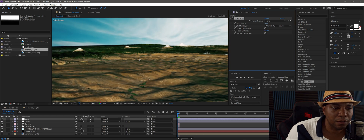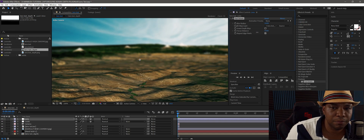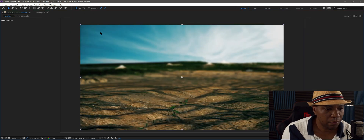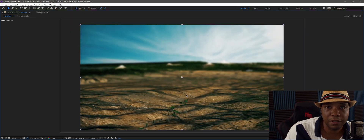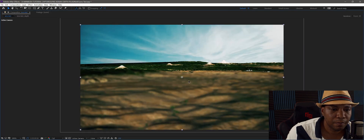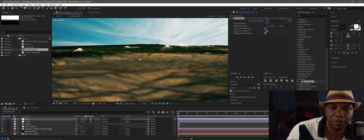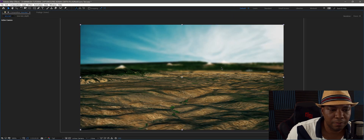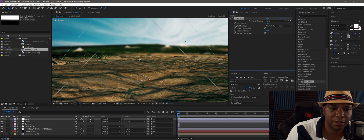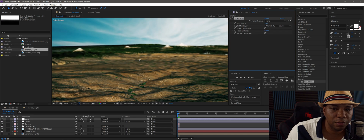We can see it's working off of the depth pass. You'll want to play with the focal distance to get the results you want. If I bring it all the way down to zero, everything in the foreground is in focus and the background is out of focus. If I go up to one, the foreground is out of focus and the background is in focus. You also have an option to invert the depth map.